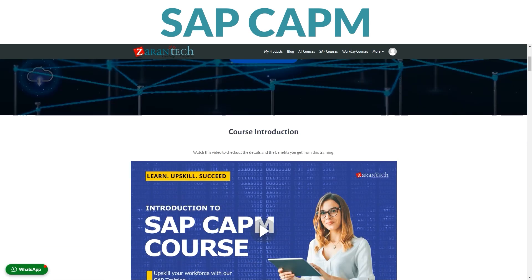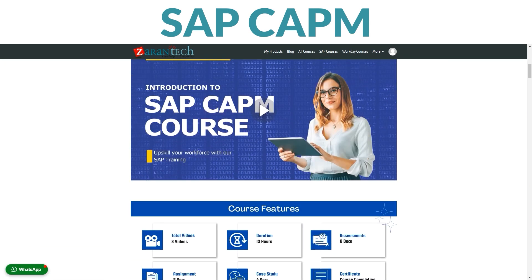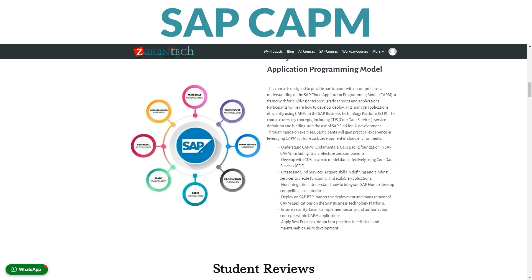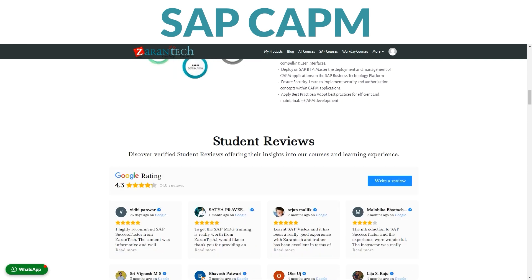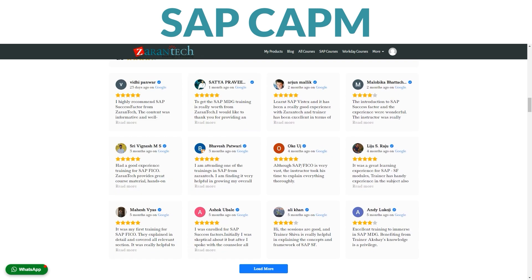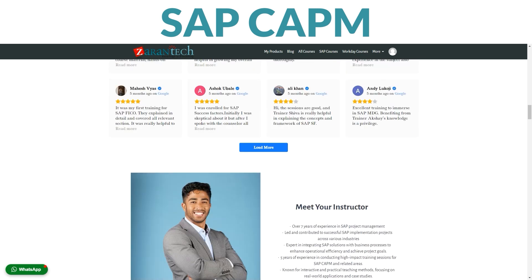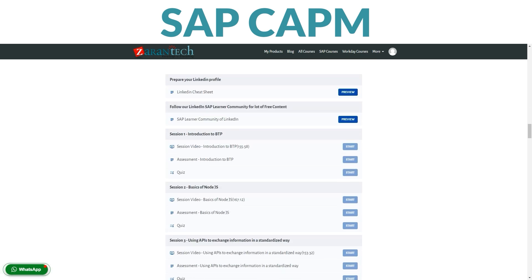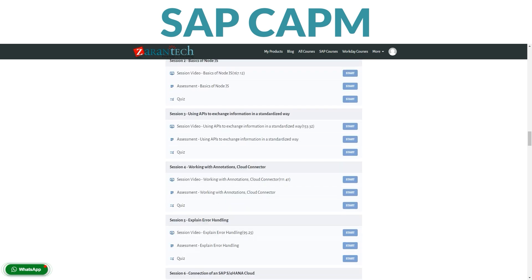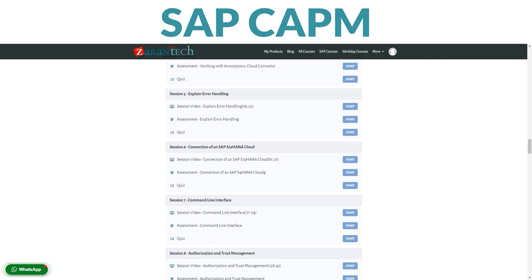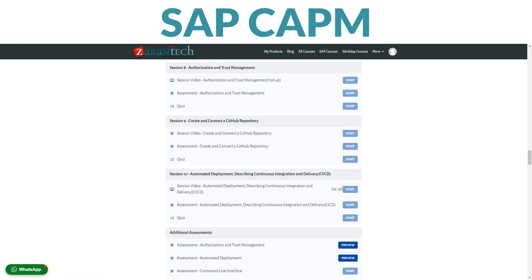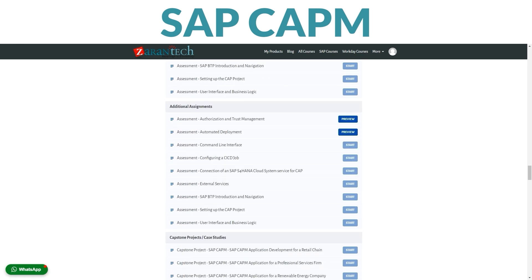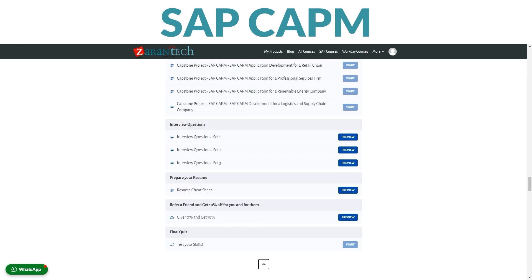Want to get great at managing SAP CAPM? Our SAP CAPM course is here to help. Take it at your own pace on our platform. You'll learn all about SAP CAPM — it's like a toolbox for planning, from making sure we have enough products to getting them where they need to go. Our course covers everything from basics to advanced topics, made by experts who know their stuff. Your teachers are pros who've been doing this for a long time and are here to help you learn and answer any questions.